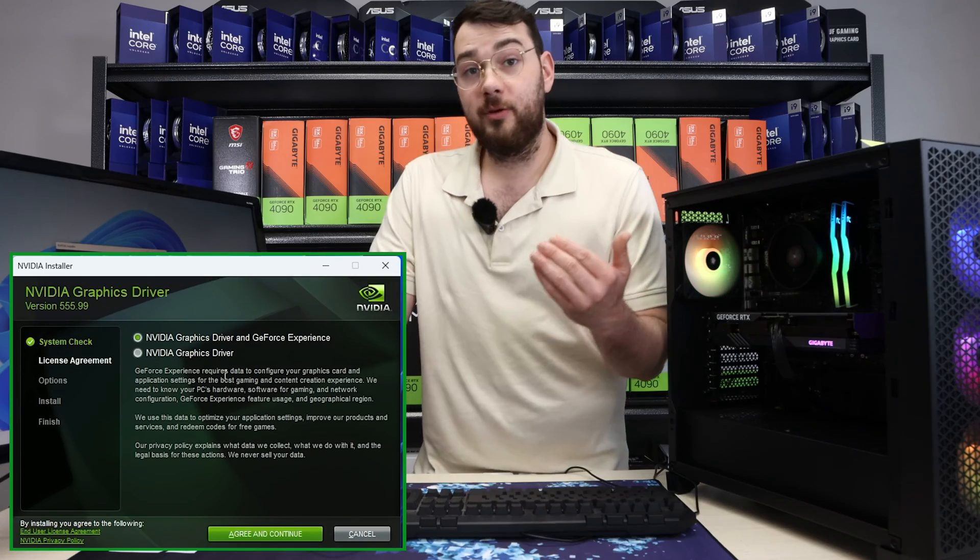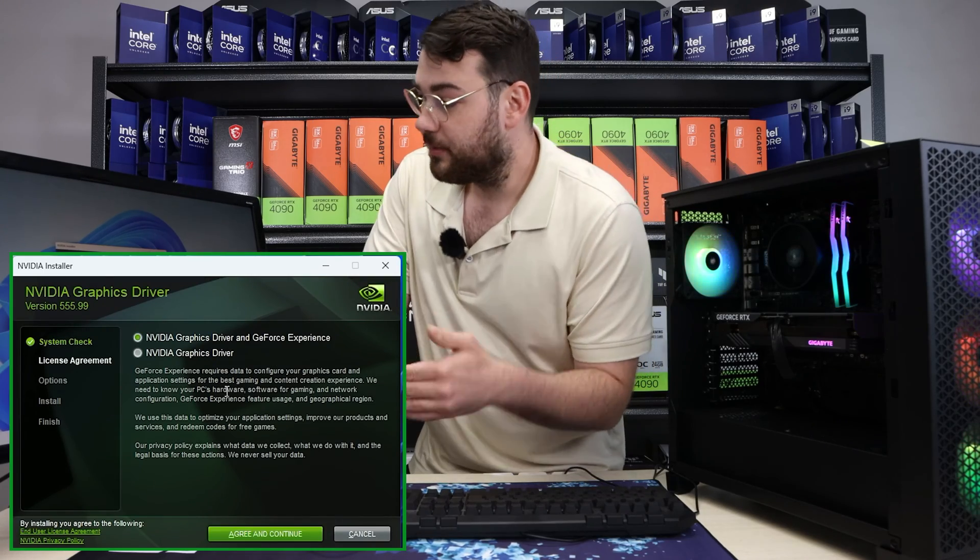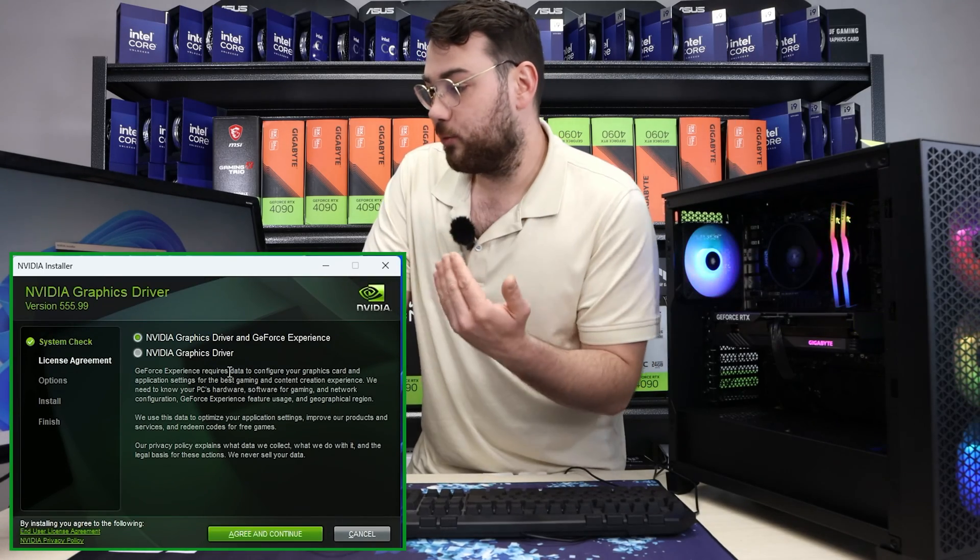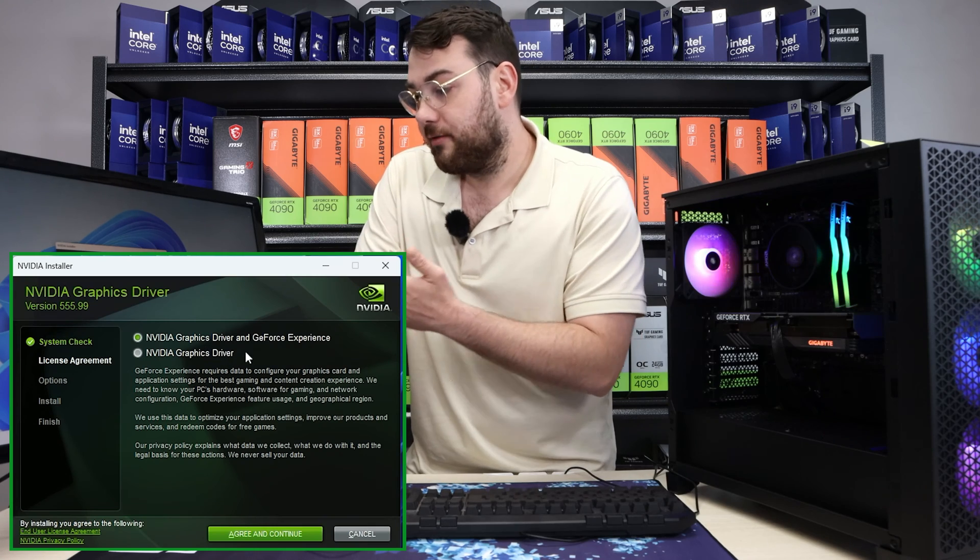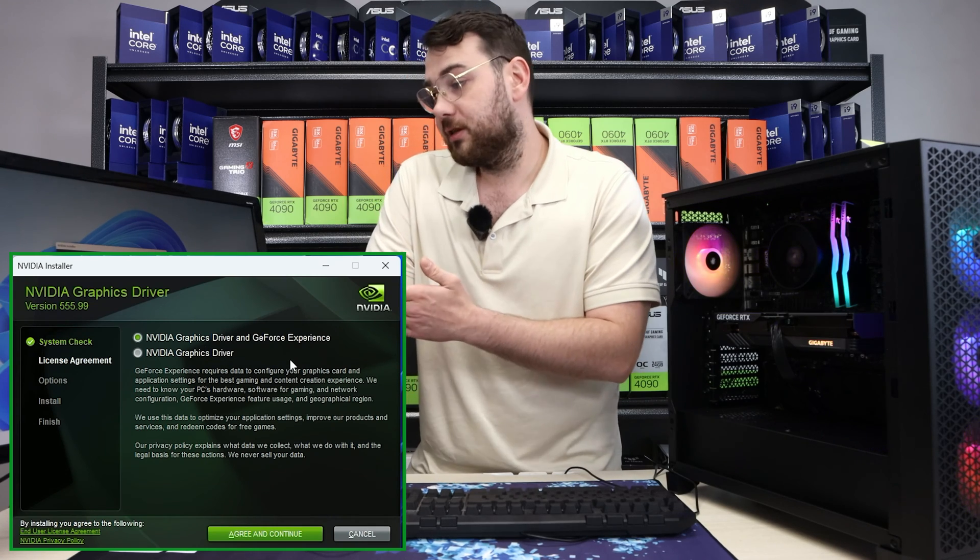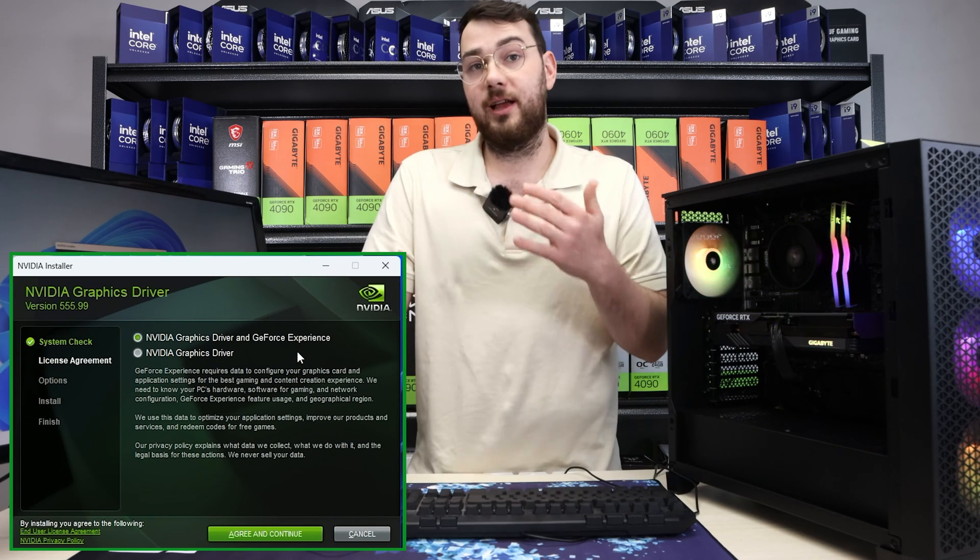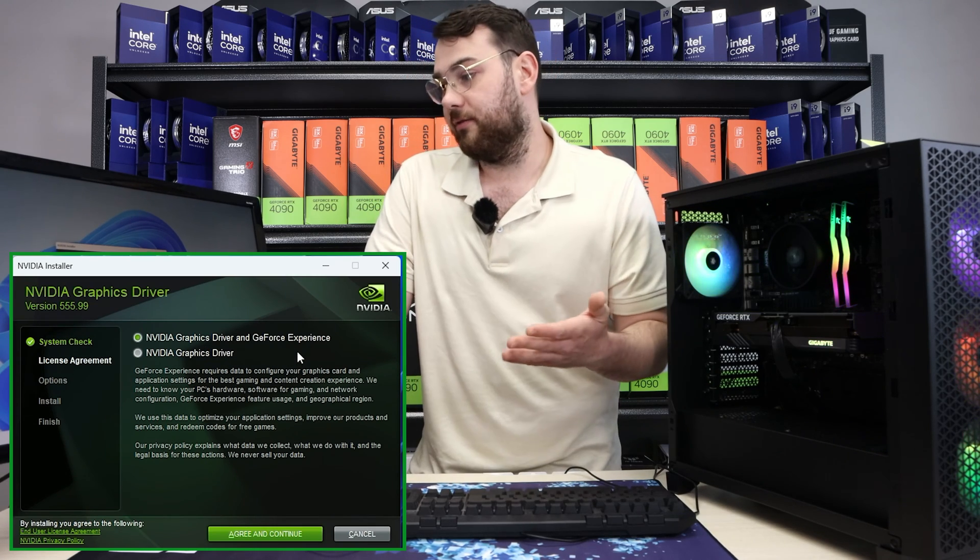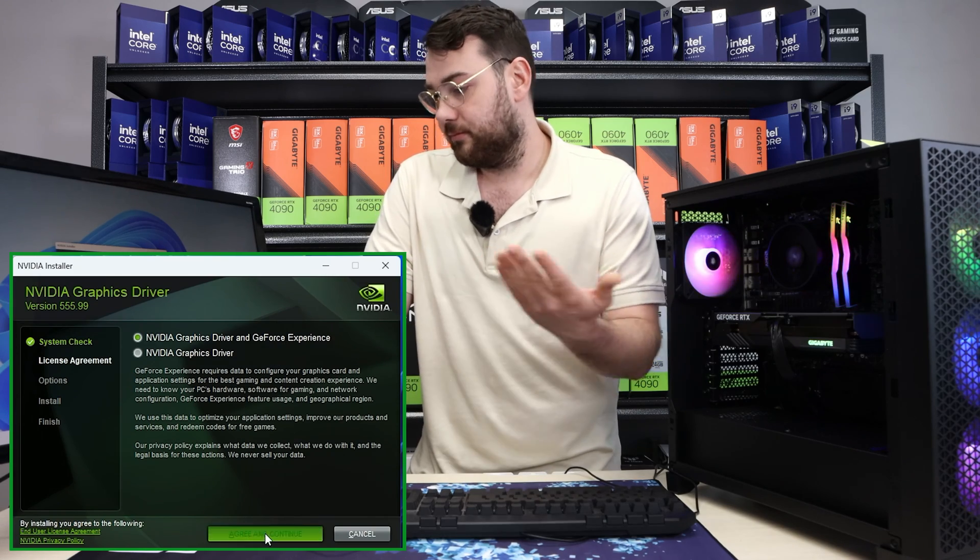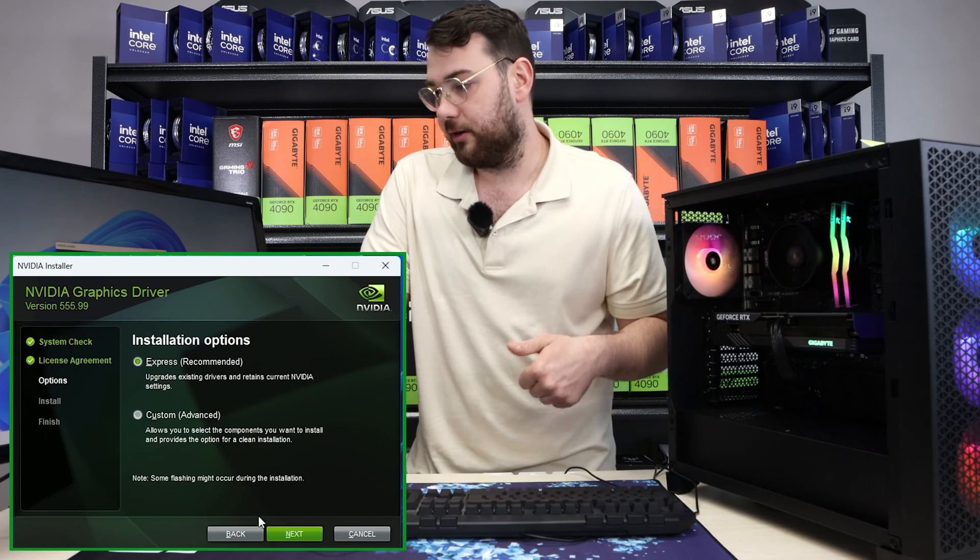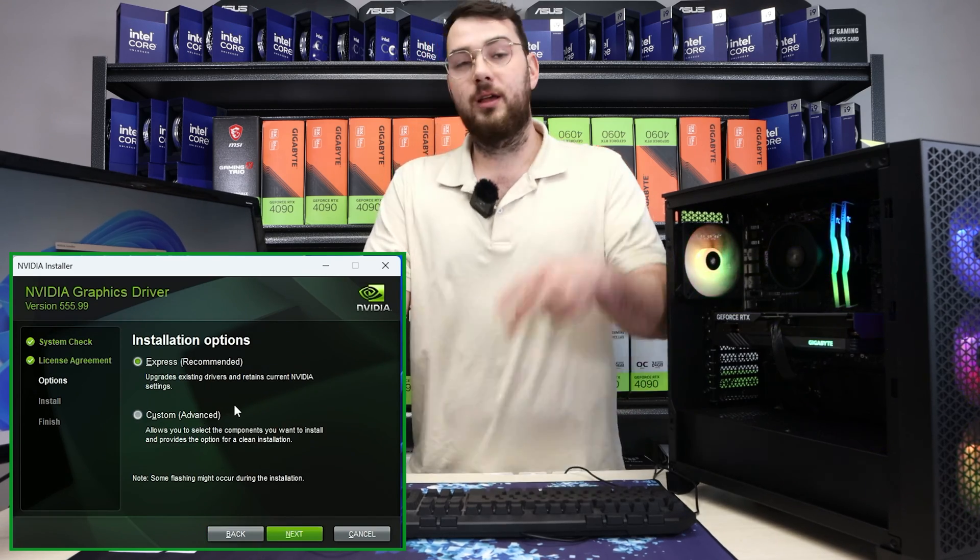Perfect. So now that we got past that step, it's asking what do we want to do? Do we want NVIDIA driver and GeForce experience or just NVIDIA's graphics driver? I prefer to get GeForce experience in there, so let's agree and continue.